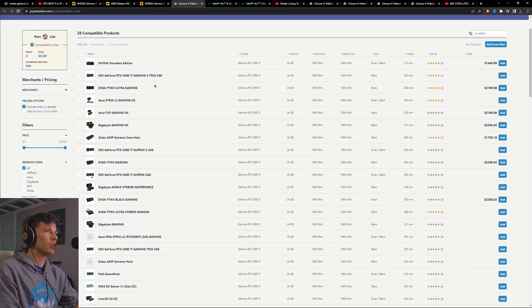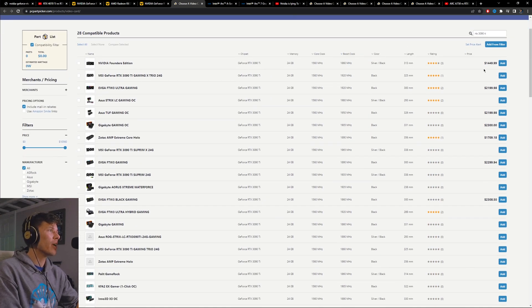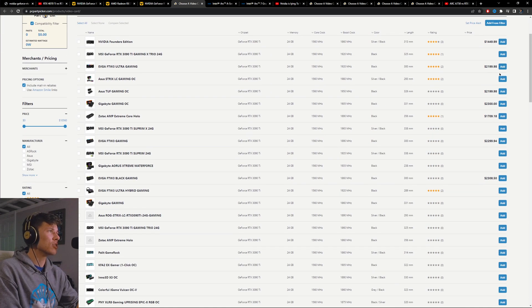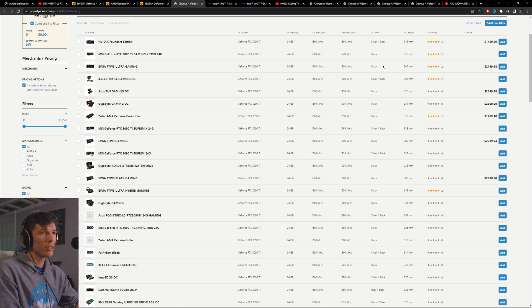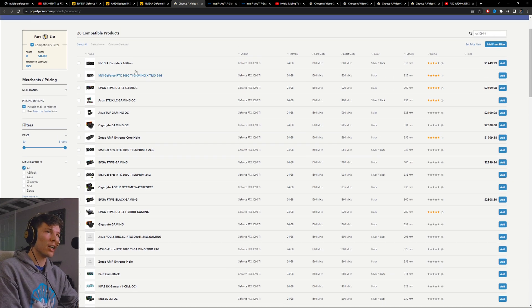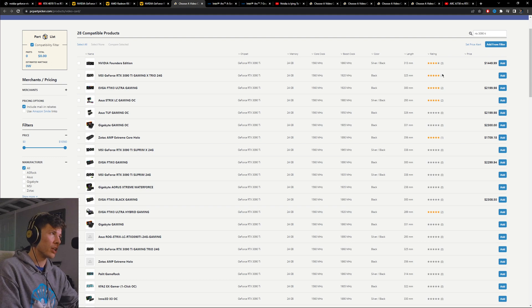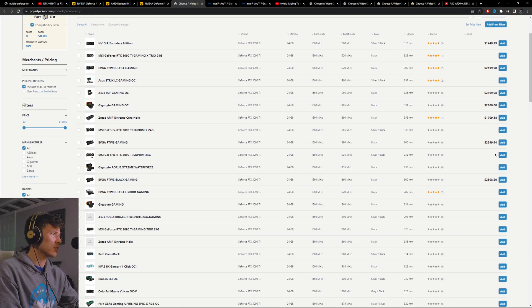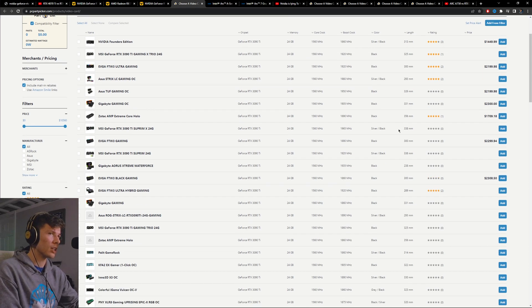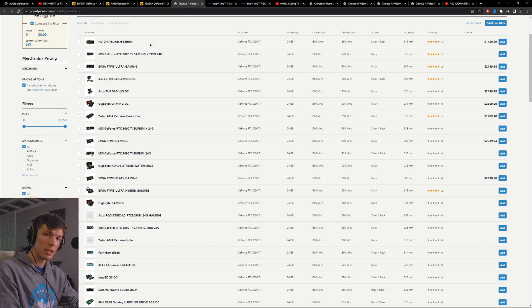I just wanted to show you here the 3090 Ti nowadays goes for about $1500 to $2,000, which is a bad deal because the 3090 Ti is slower than the 4080 and you could probably get the 4080 for less than what this 3090 Ti is selling for.